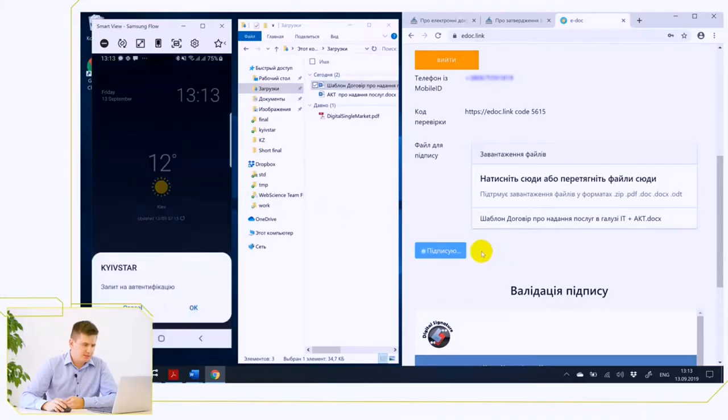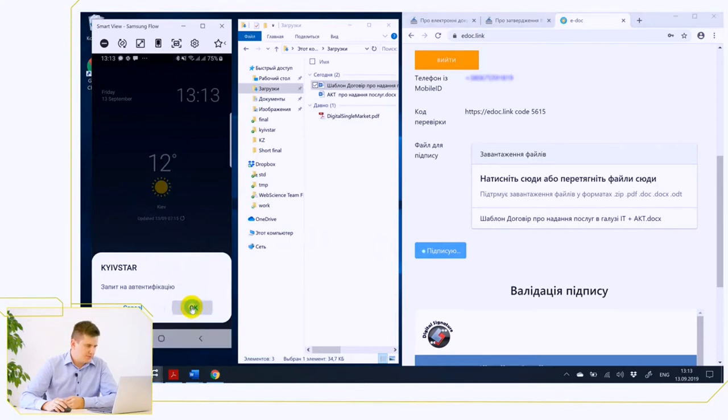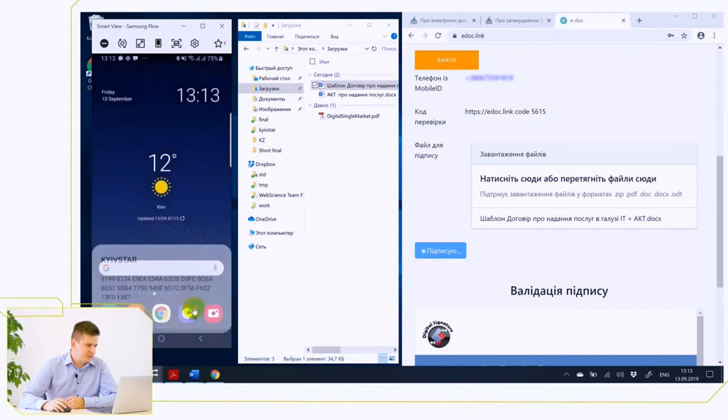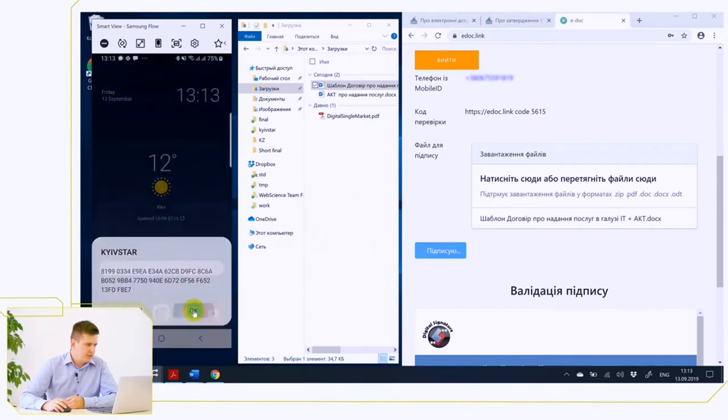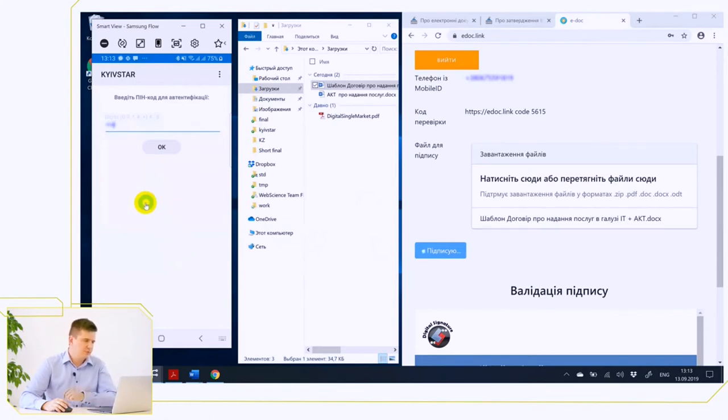On mobile, as you can see, a request for signature has been received. We can compare that the numbers on the website and mobile are identical, and after that, you have to enter the PIN code for your electronic digital signature, not the PIN for the mobile phone. It is very important.